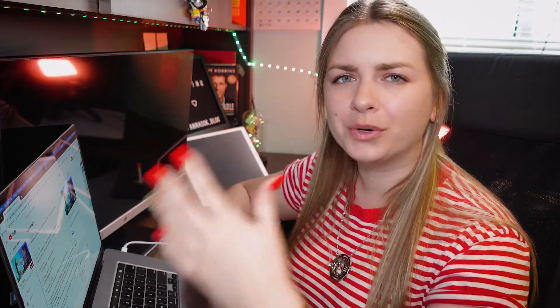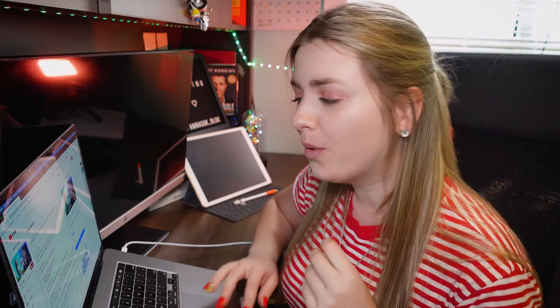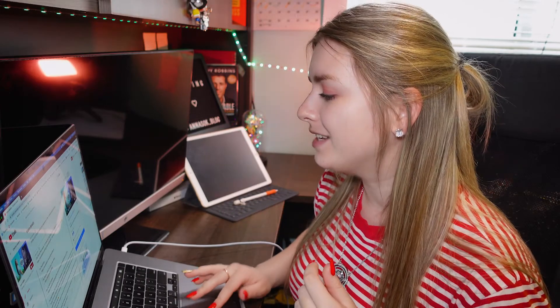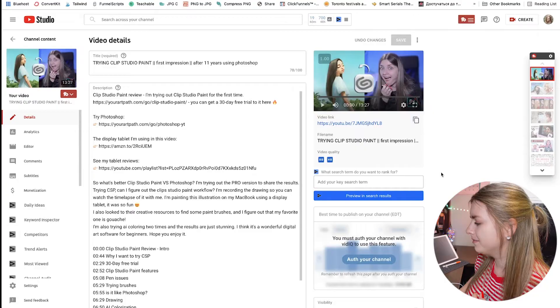Now let's take a look inside YouTube Studio and see what kind of options we have so we can build around that. After you've uploaded your video, done all of your SEO optimization, and it's ready to go, you can add your end screen.